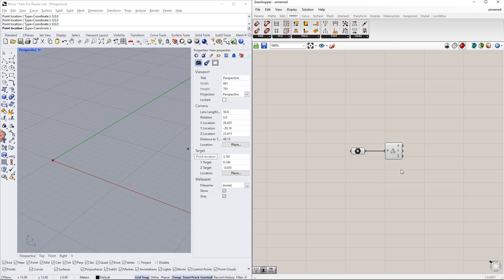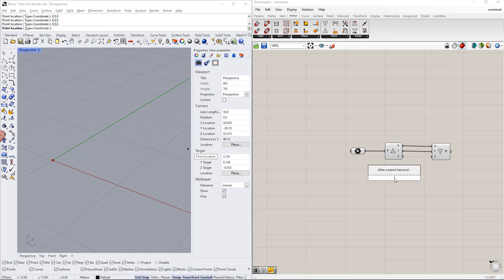Afterwards, we insert the construct point component from the vector tab. For this point, we use the same values for x and y, whereas z has another value. To define the z value, we create a new range using the slider number. The range is, for example, from 1 to 10.